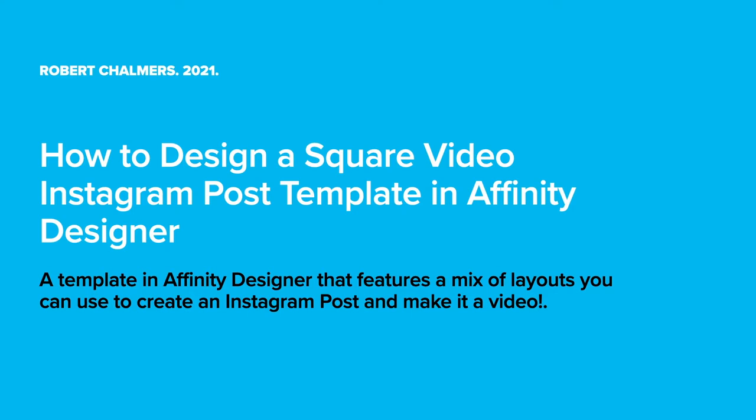When you're putting a post on Instagram, the best format is the square shape 920 by 920, and the video is the same size. Now you can put a video on there in different sizes, but if you want to see it all on the page, 920 by 920 is a good method.